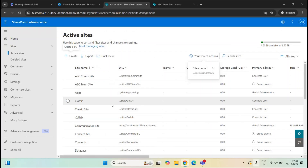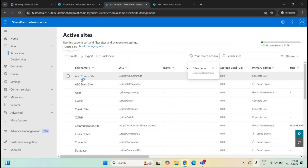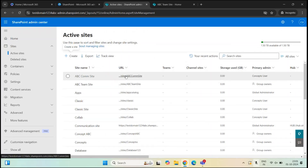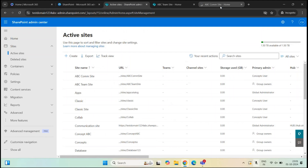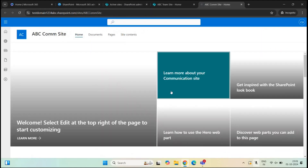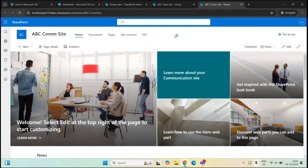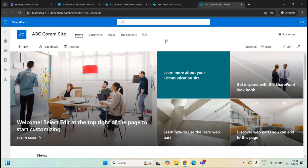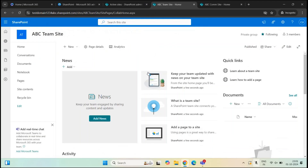The site is created — this is our ABC Comm Site. You can see both the communication site and the team site are now listed in Active Sites.